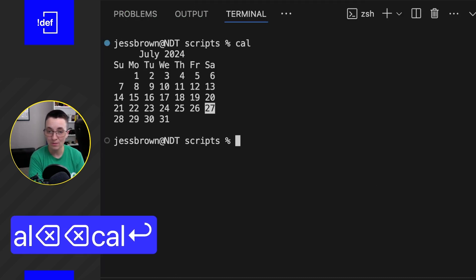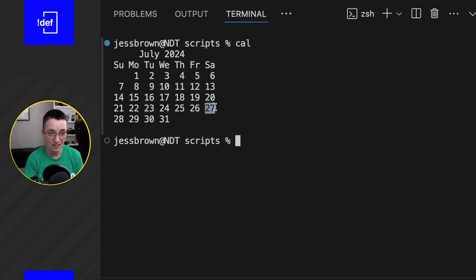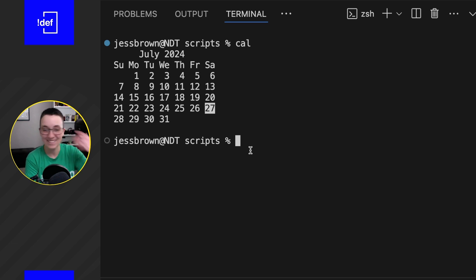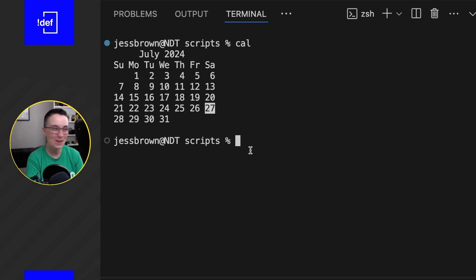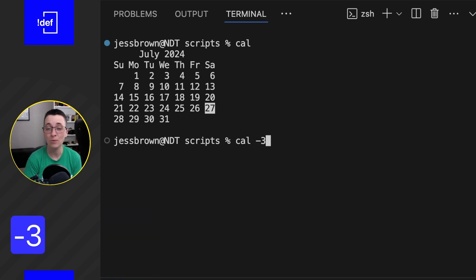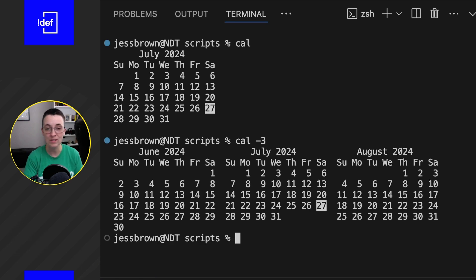If we just do `cal` for calendar, we can see we have our current month, our current year, and even highlighting of the current day, which is super nice. Maybe you're coding and you forget what day it is — this is an easy way to just reorient yourself in time. Another nice one to know is the `-3` flag.